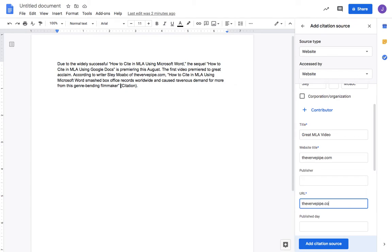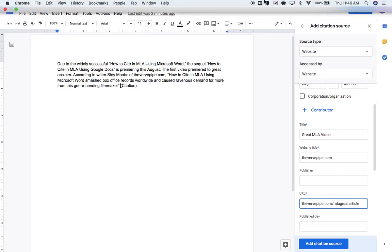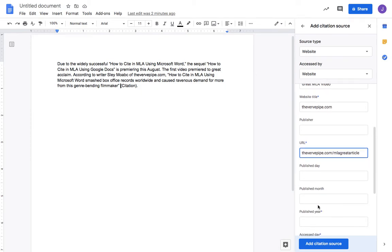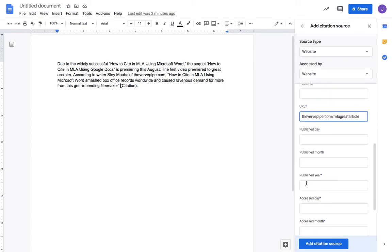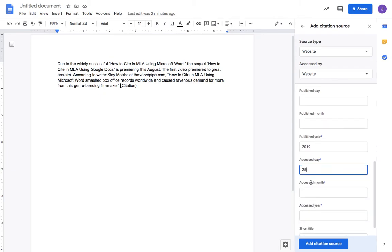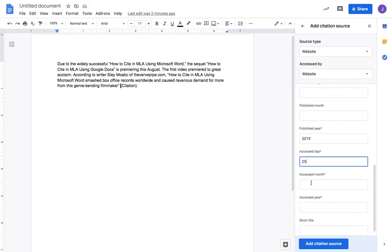The URL - this would be the actual link, so let's imagine it's verbpipe.com/MLA-great-article. I could copy and paste from the browser. Don't need published date, but published year 2019, published day was the 25th.